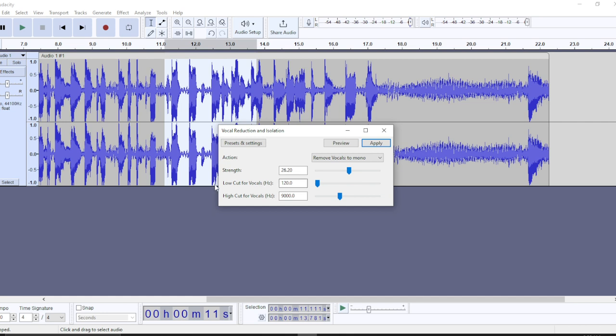There's a Low Cut for Vocals and a High Cut for Vocals. These refer to frequency settings. For the low cut, it's advisable to move it to 250. The low cut takes the lower frequencies and allows them to come through, cutting the higher path of the audio in that part.